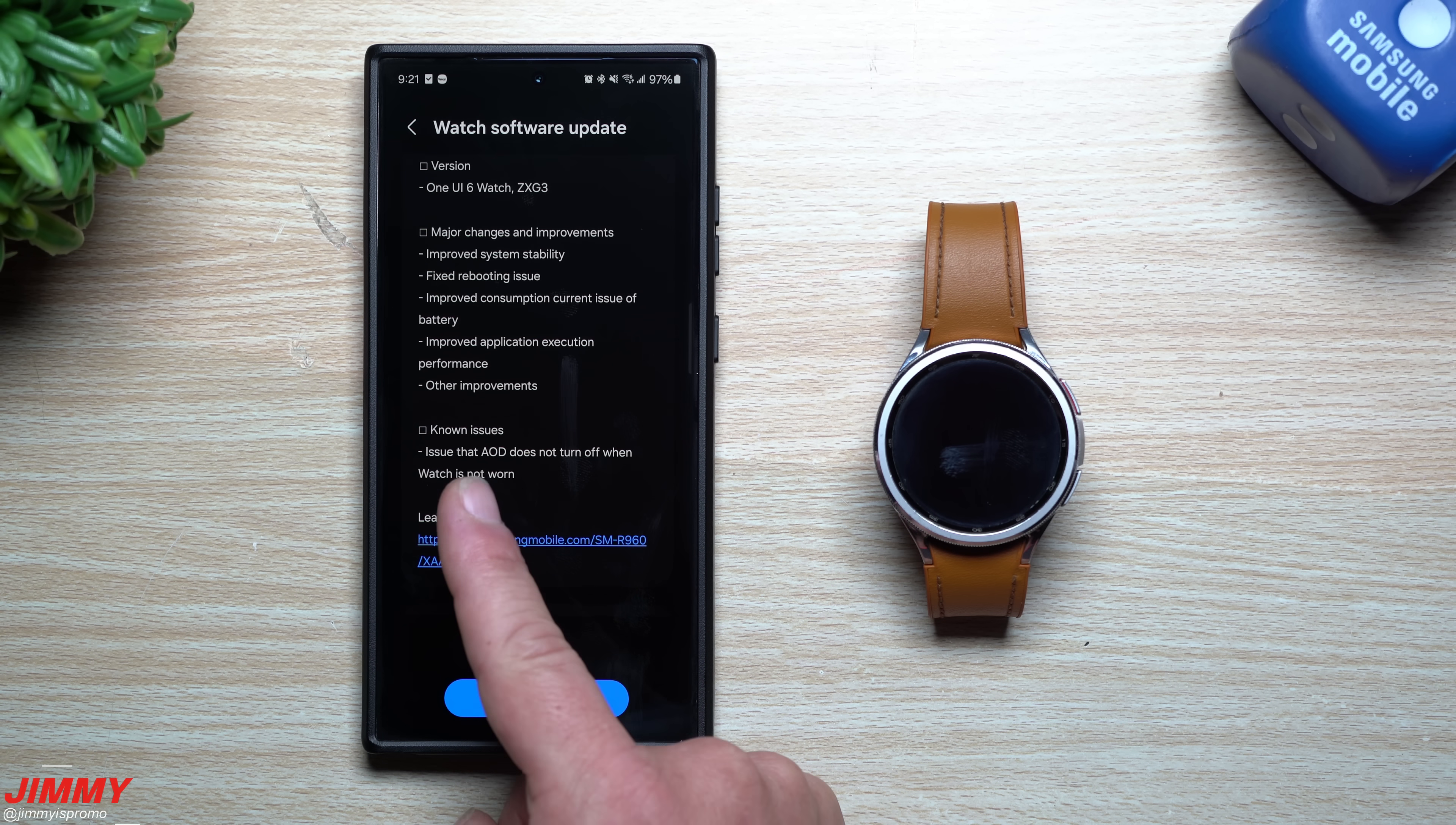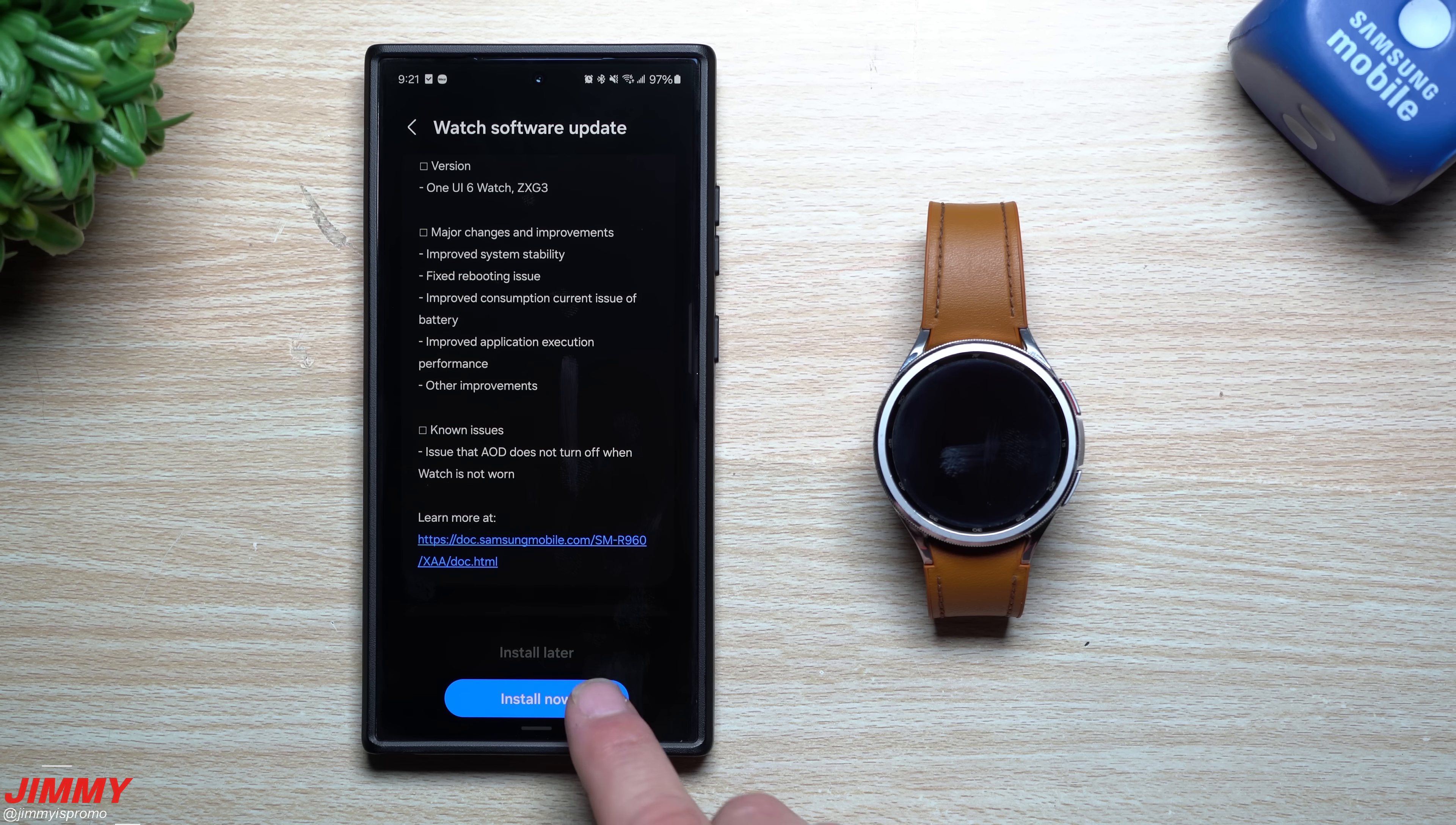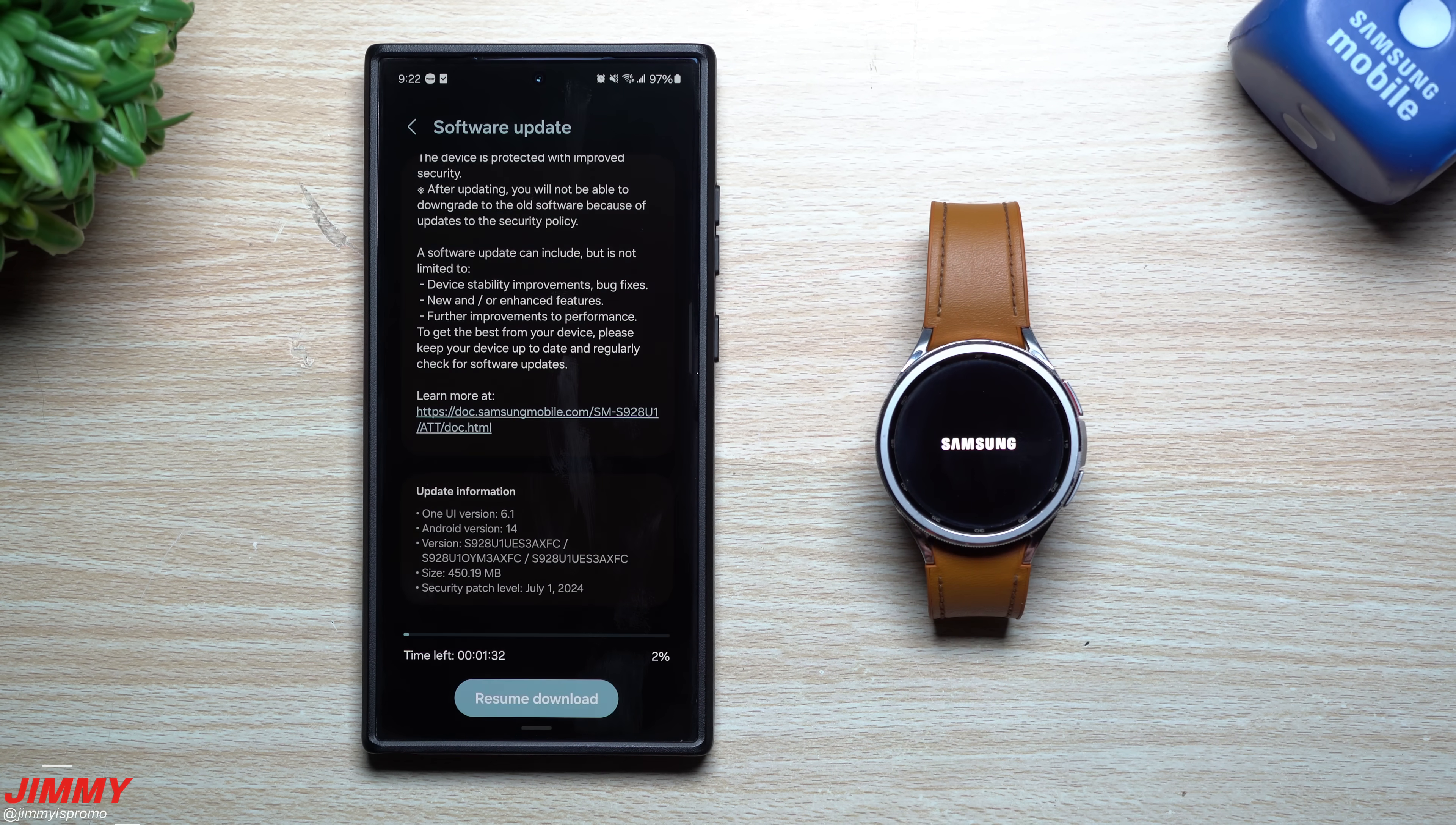There are known issues. The issue that always on display does not turn off when the watch is not worn.